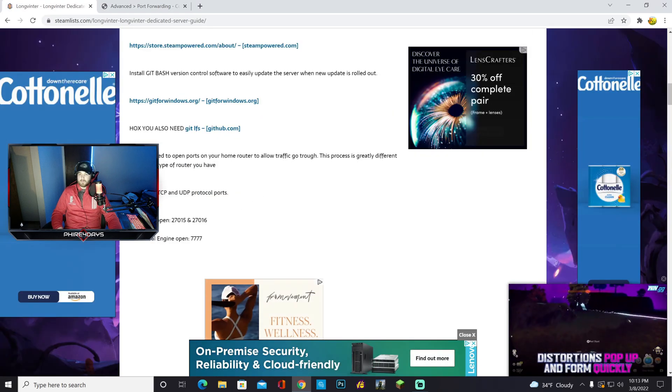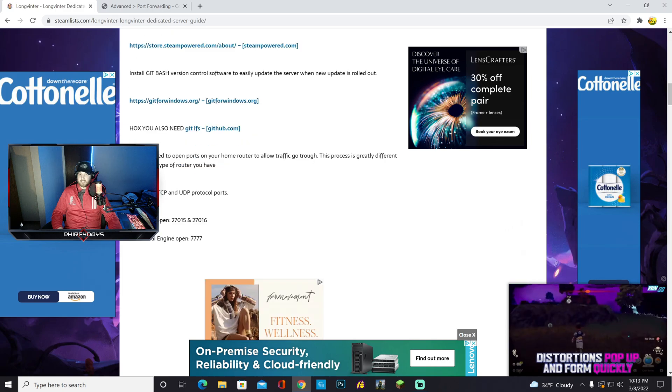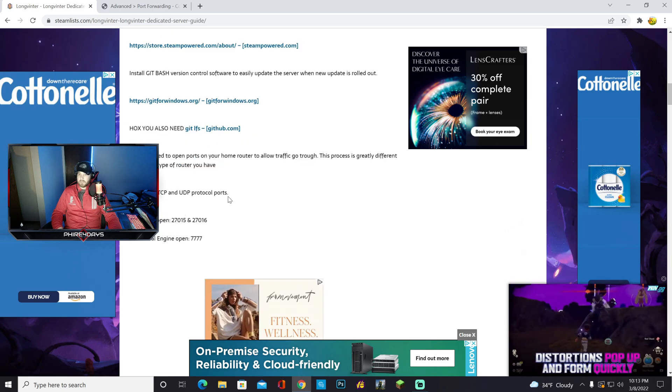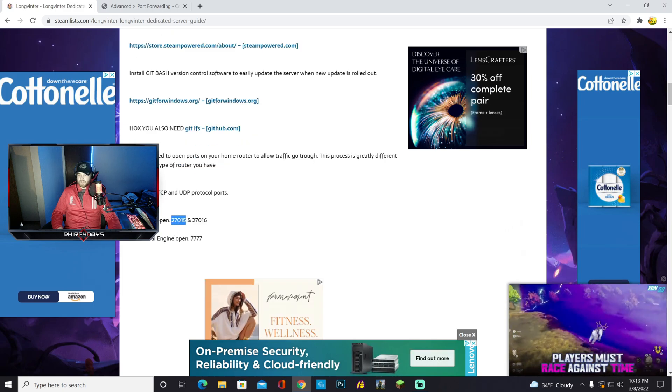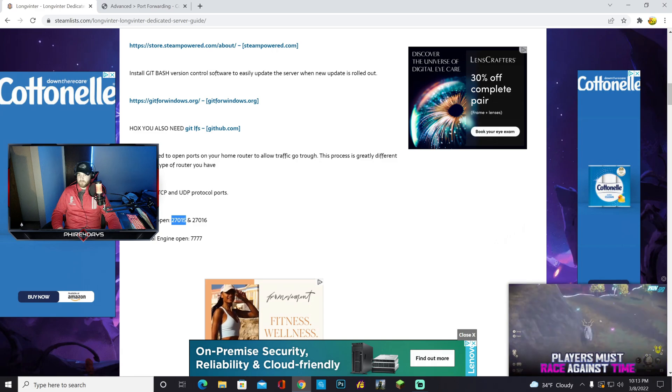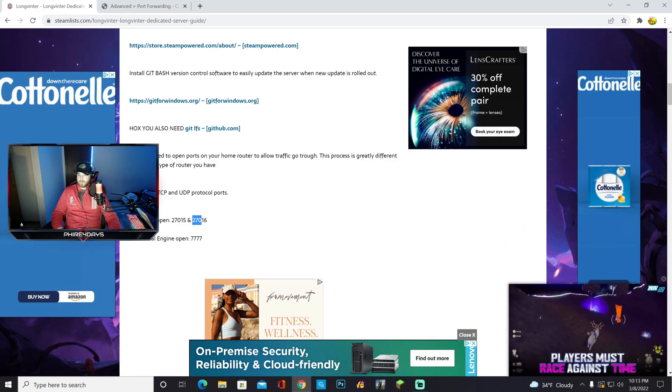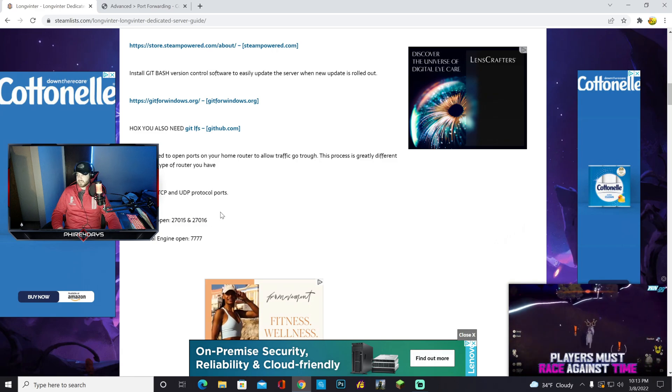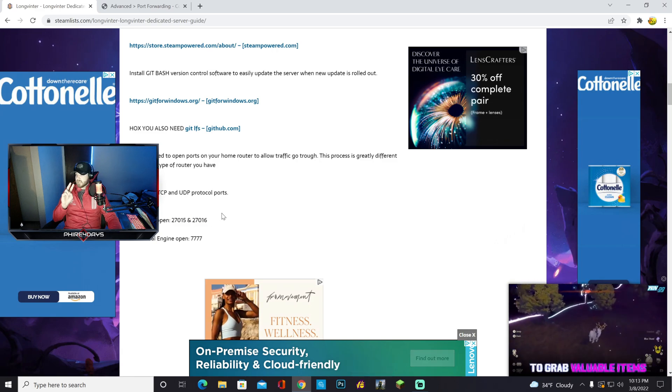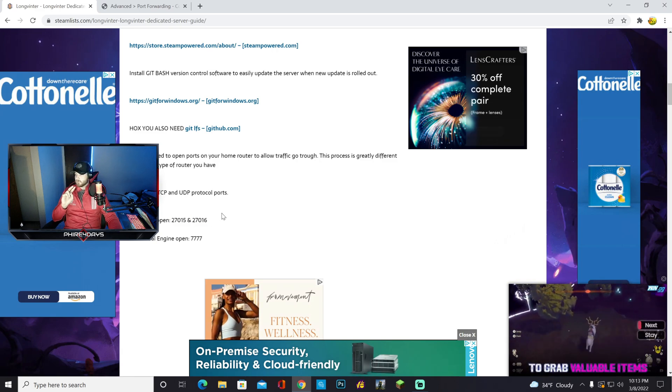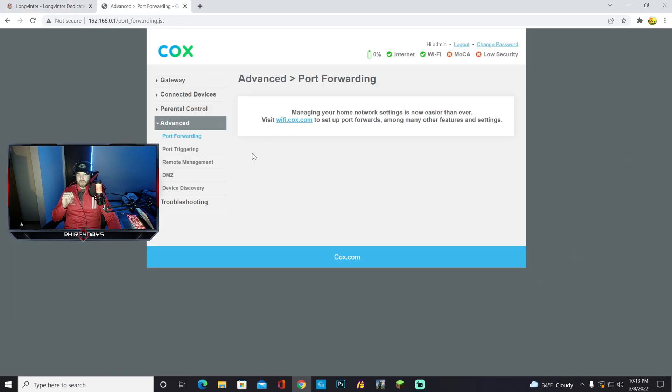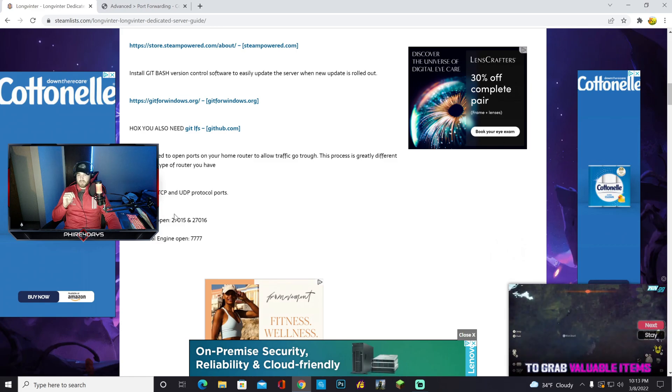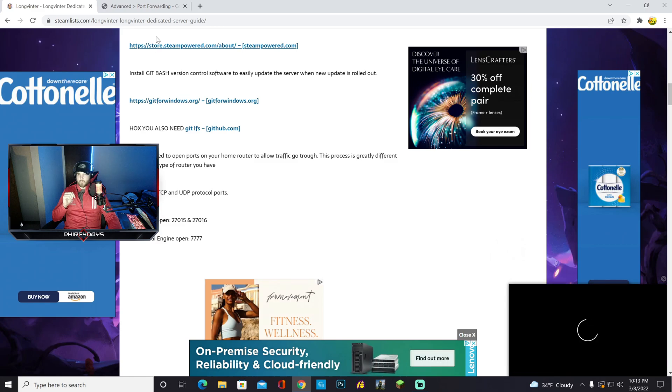Next, once you get there, you need to set up your TCP and UDP protocols, and you need to add both of these. 270.15 and 270.16. You need to add both of those, or this will not work. So once you get your port forwarding done, like I said, I can't show you here, but you need both of these for it to work.